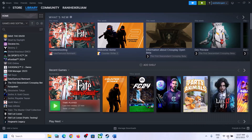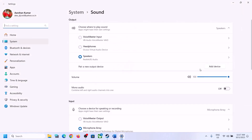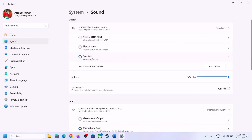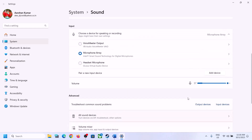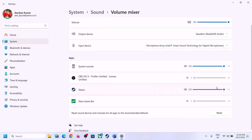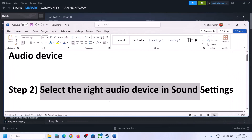Right-click on the speaker icon and click on Open Sound Settings. In Sound Settings, make sure the right speaker is selected. When you go to Volume Mixer, make sure the volume for the game is set to maximum. Then launch the game and check.